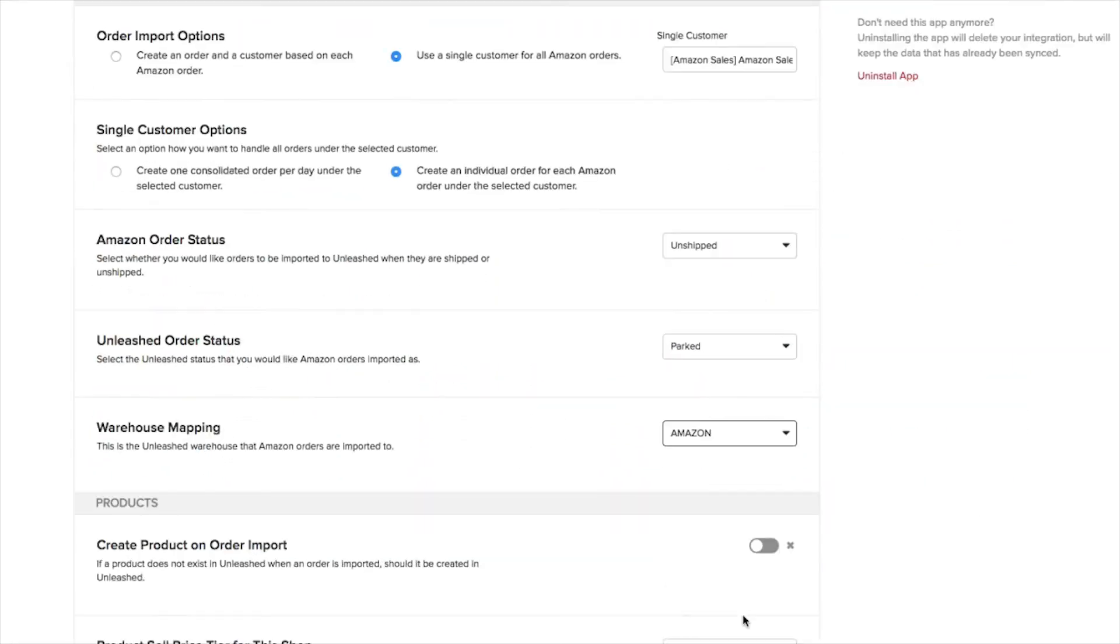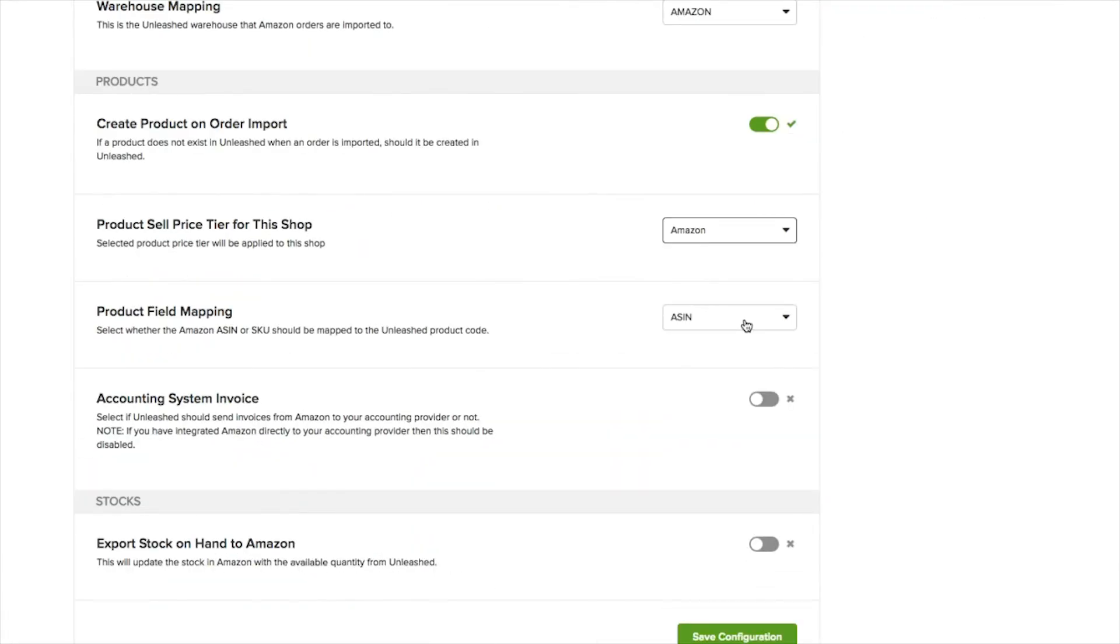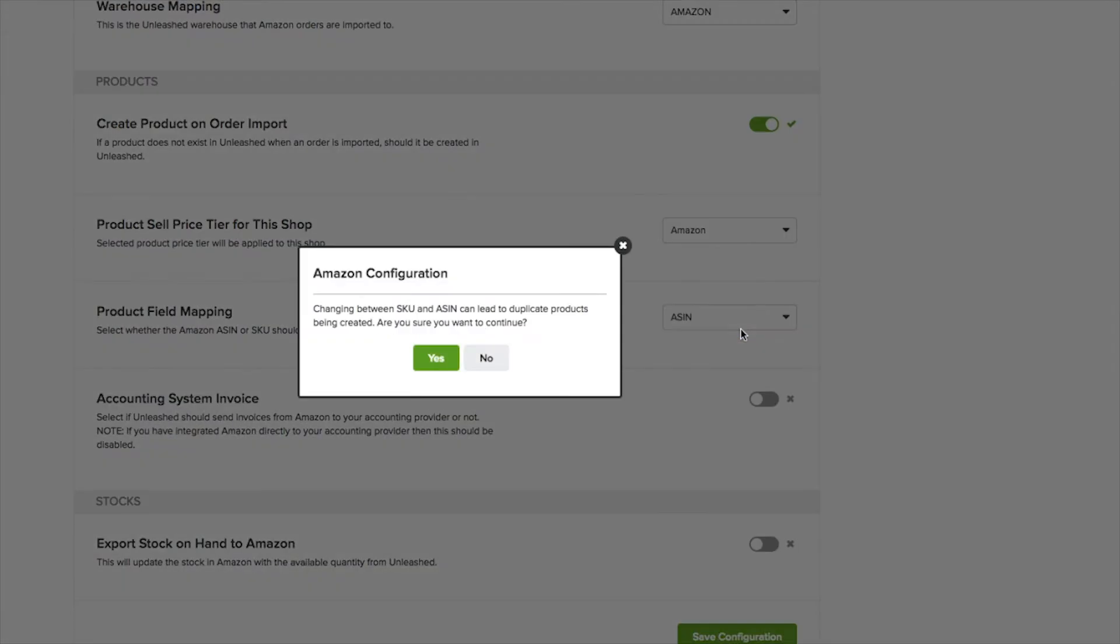Over in Product Field Mapping, you can select if you want your ASIN or your SKU matched with your Unleashed product code. This is very important, so please choose wisely.